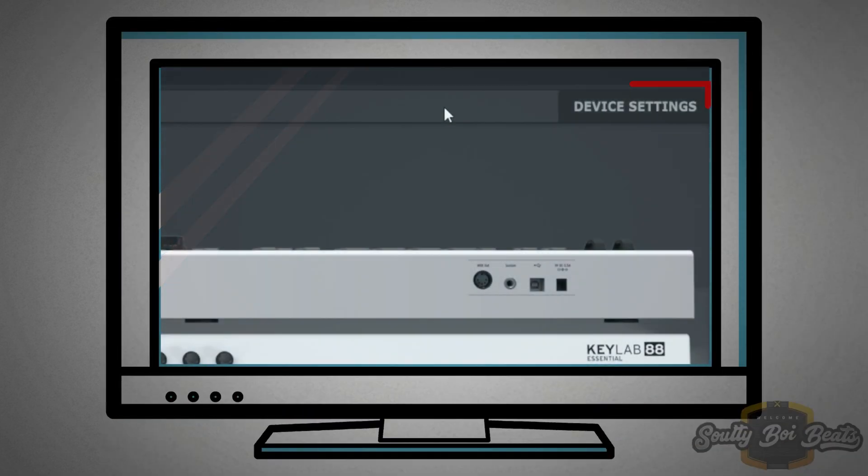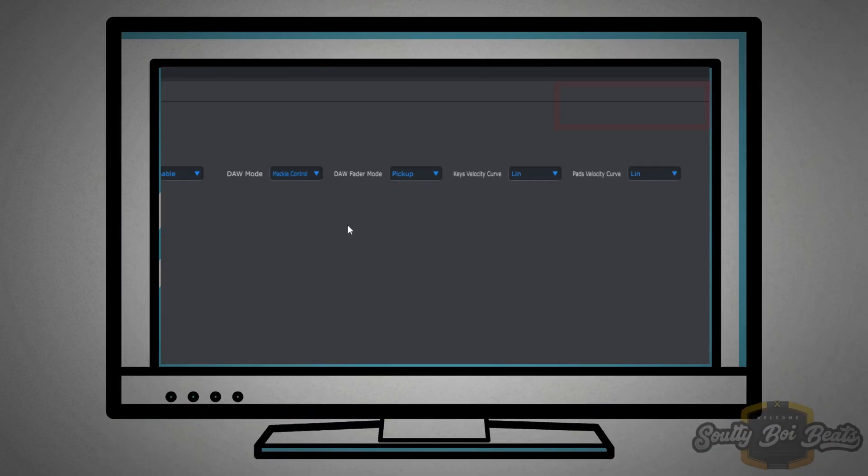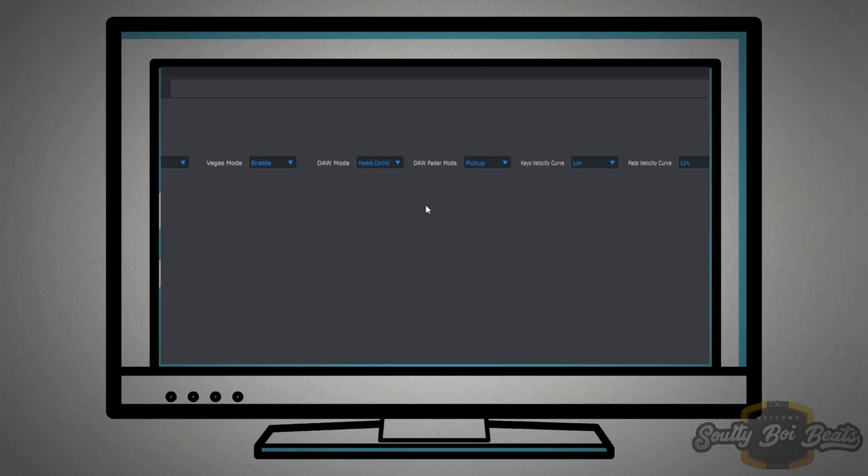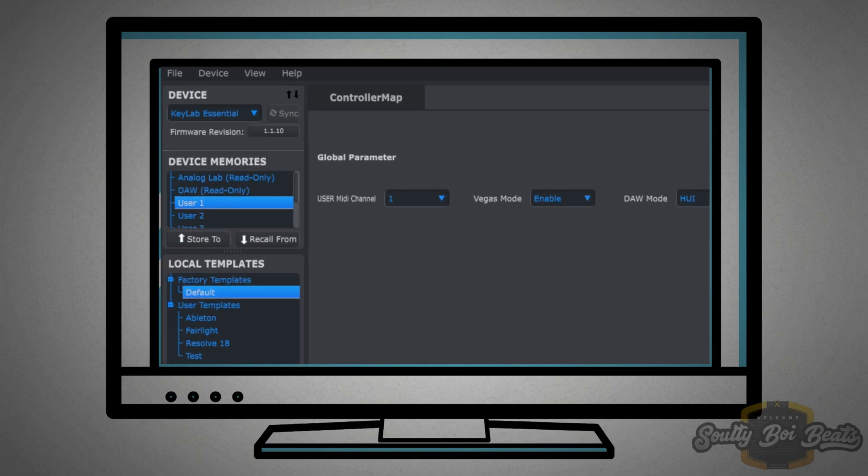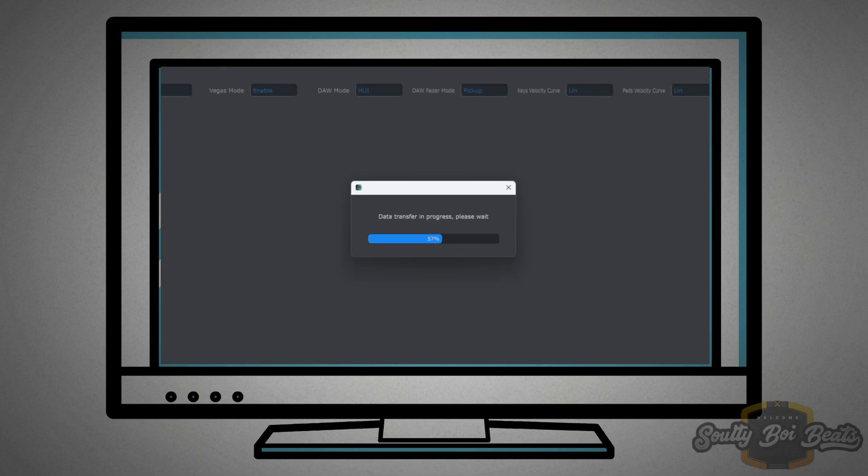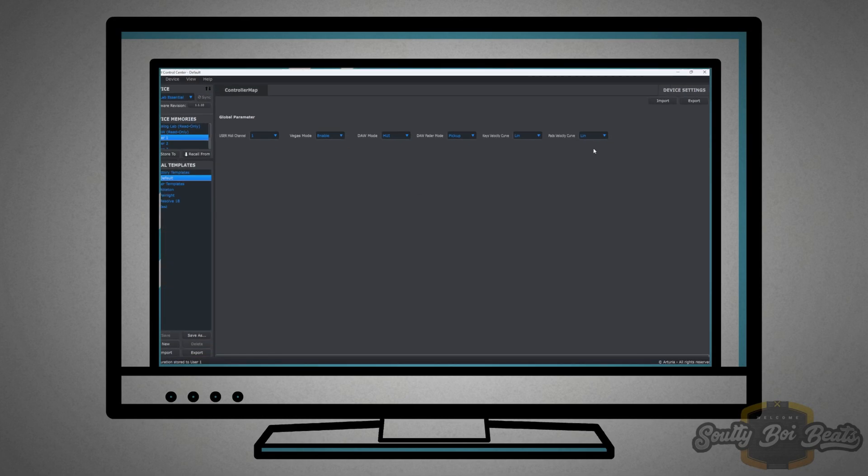In your MIDI center, go to device settings and then you will change it from Mackie Control to HUI. Then store to device. Once done we can exit from this page.